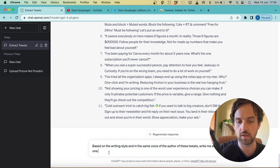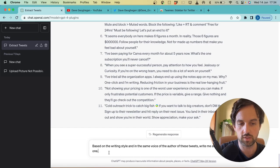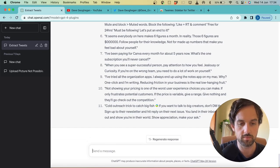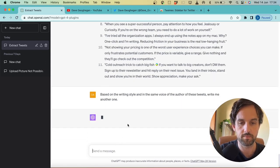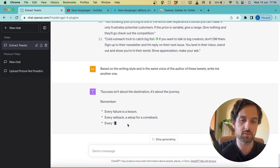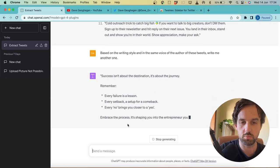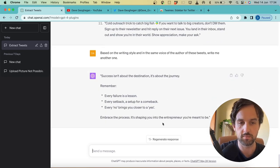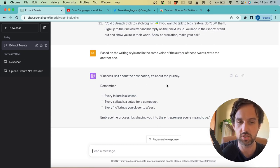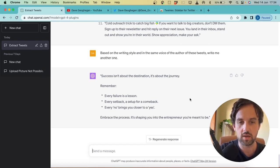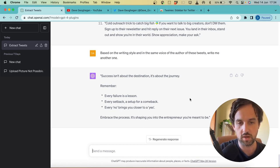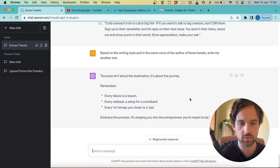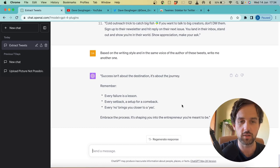So we're going to try something like, based on the writing style and in the same voice of the author of these tweets, write me another one and hit enter. Now obviously, we could give it a specific topic to talk about as well, but here I'm just going to start broad. So this says success isn't about the destination, it's about the journey. Remember, every failure is a lesson, every setback is setup for a comeback, and every no brings you closer to a yes. Embrace the process, it's shaping you into the entrepreneur you're meant to be. That's a pretty good tweet.